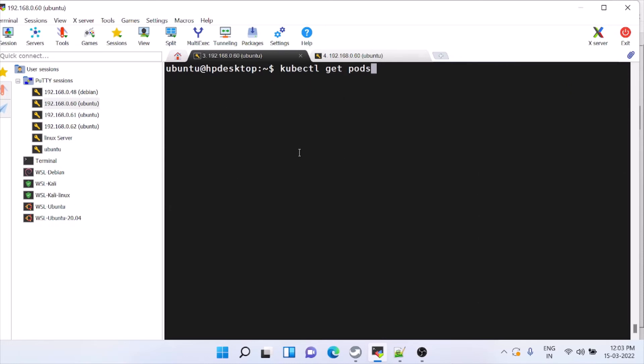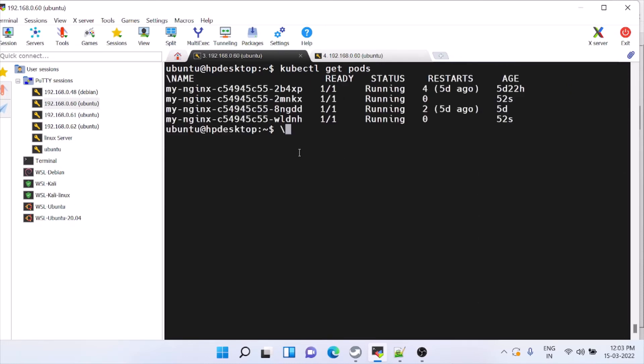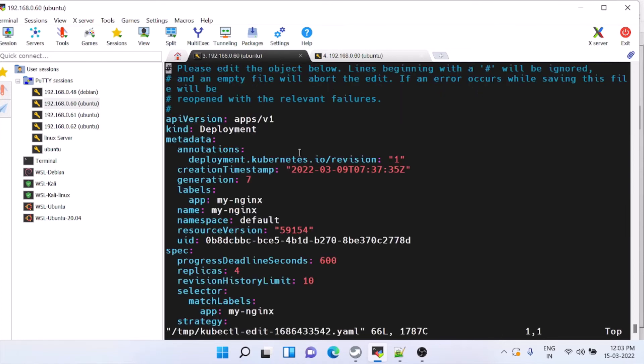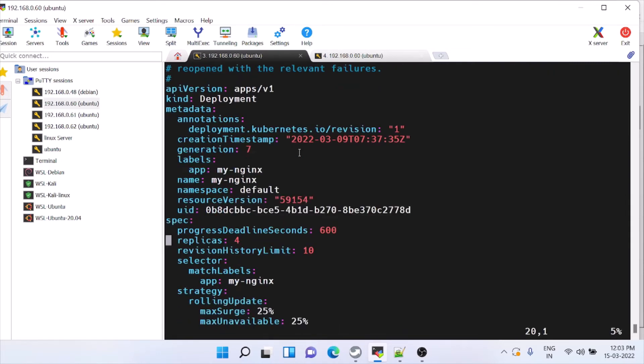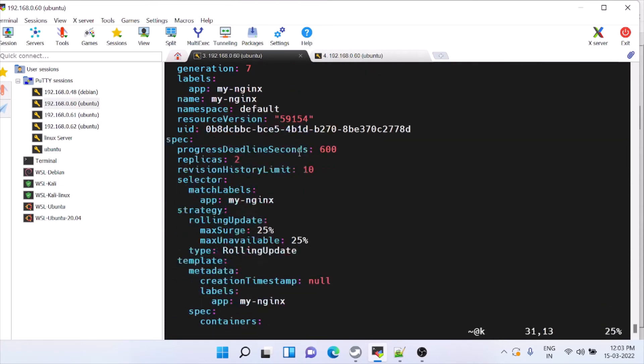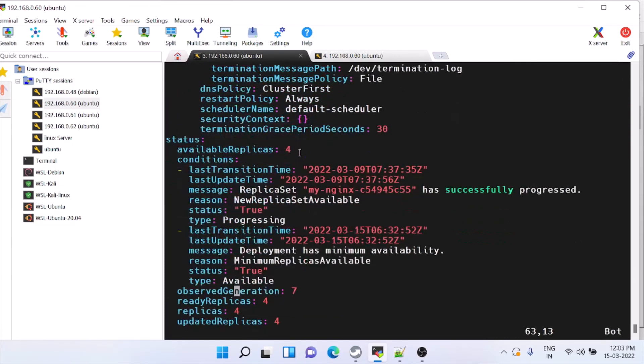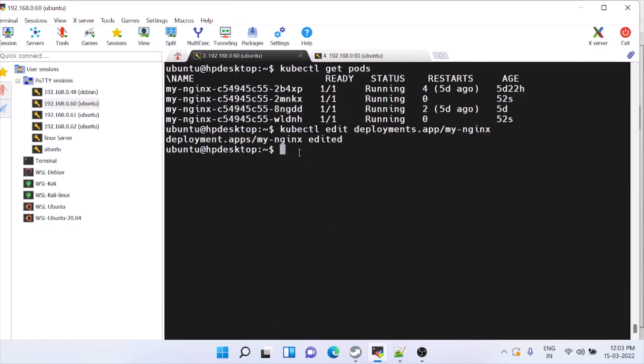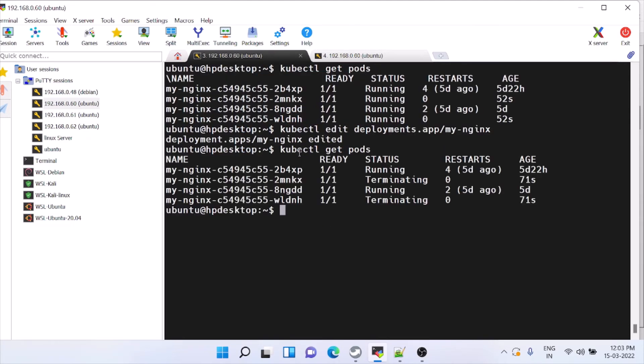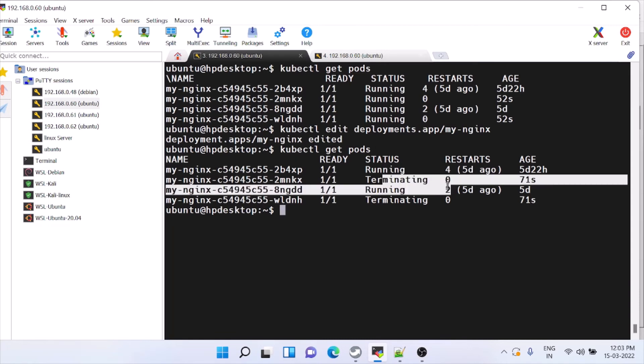Next step, what we'll do is we'll try to scale down. You have to open that edit file, go to the replica, we'll just change it to two. Before that if you see here, it should be four. So terminating, it is terminating the other two connections.